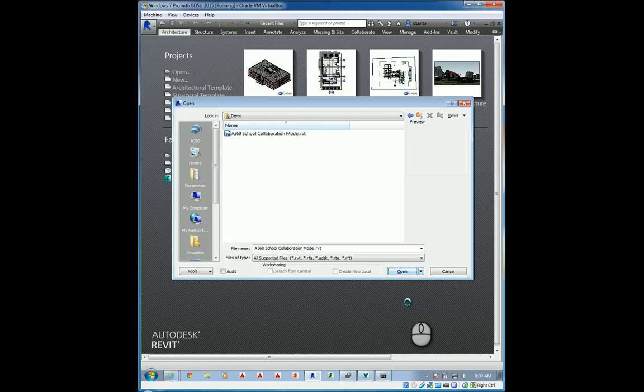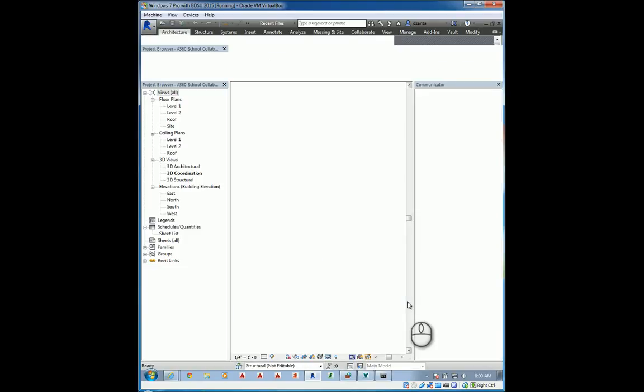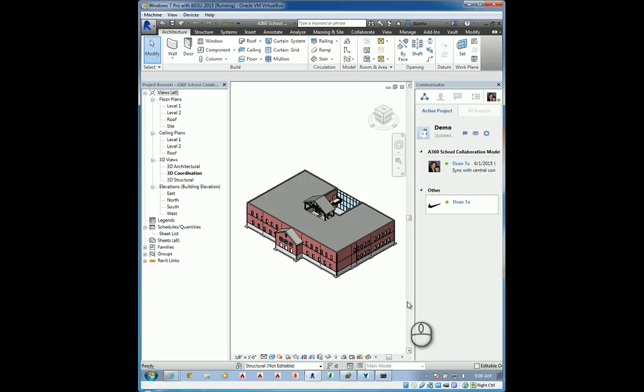Now, what's actually happening is that A360 Collaboration for Revit is not only opening the central model, but it's actually caching and creating a local model on your workstation that is encrypted and it's divided up, if you will. And so, now you're actually working with the local model of the central model on your workstation.